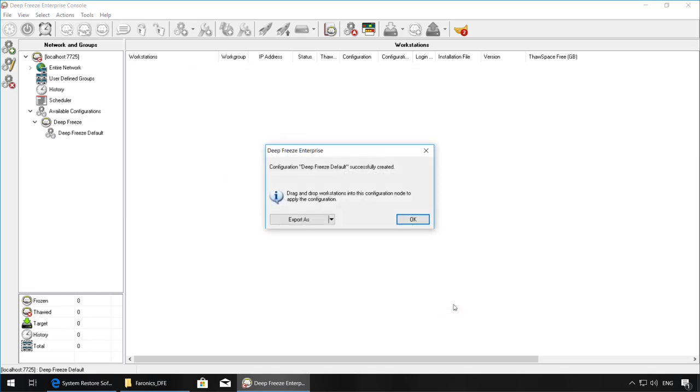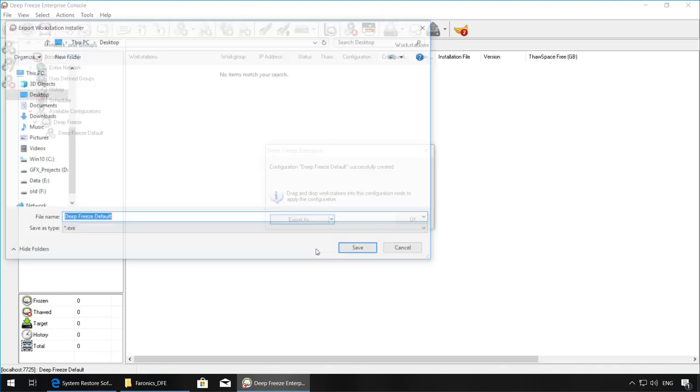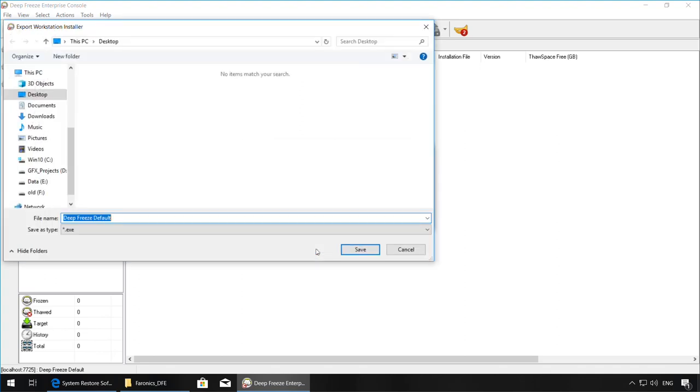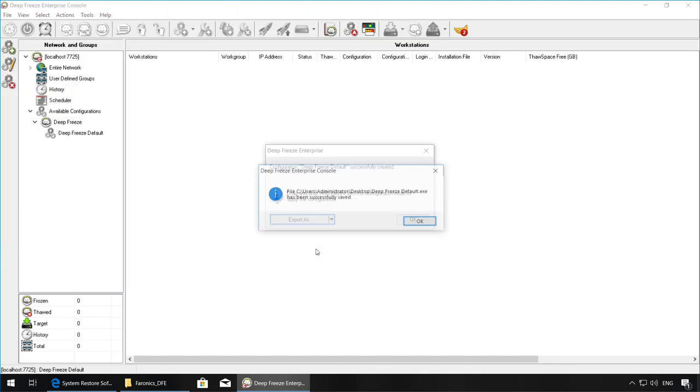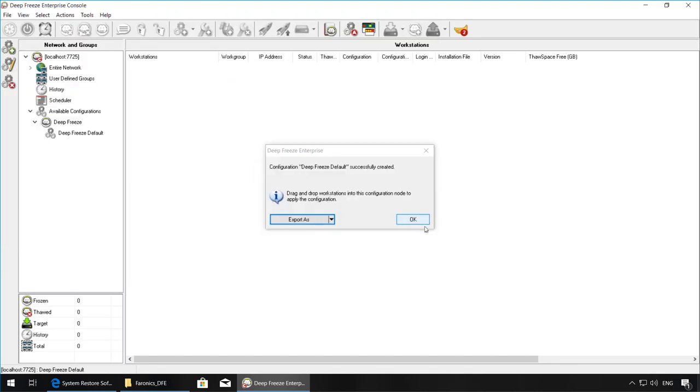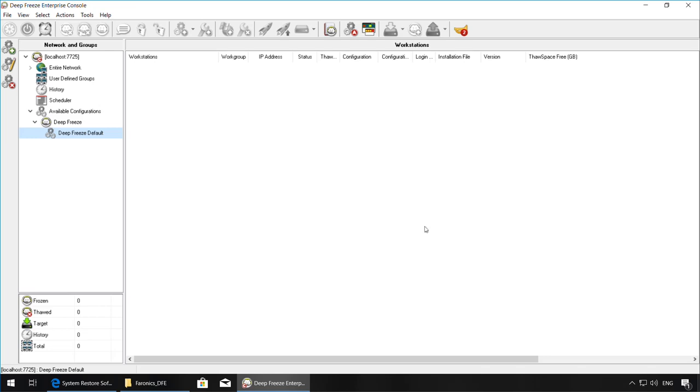Once the configuration is created, select the drop-down and select Workstation Installer to create the Workstation install package. You can save it to a location of your choice, preferably a network share where you can access this installer from the workstations themselves. Once this file has been created, you can go over to the workstation and run the file. This will install Deep Freeze on the workstation and freeze and protect them.